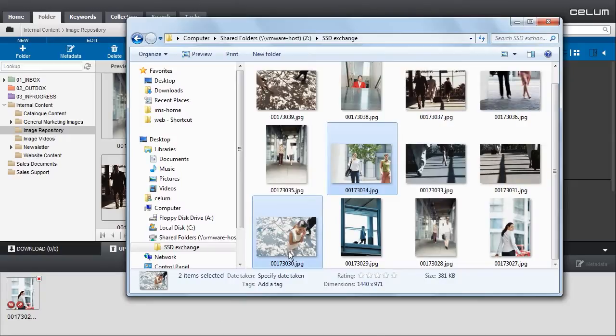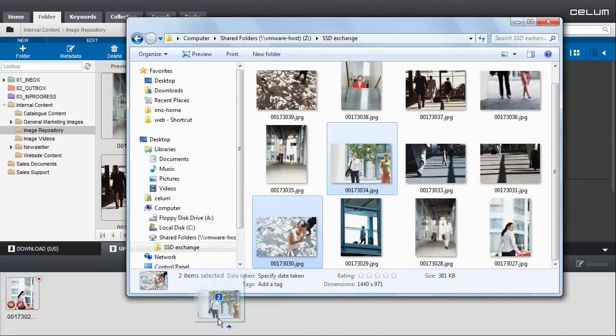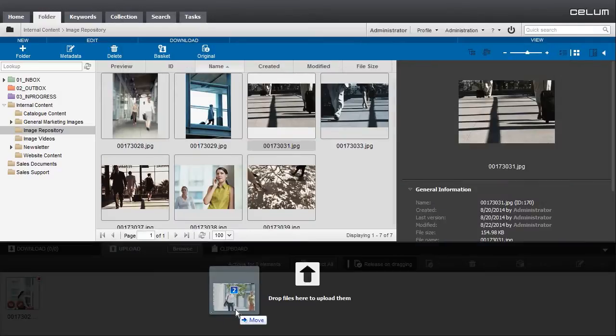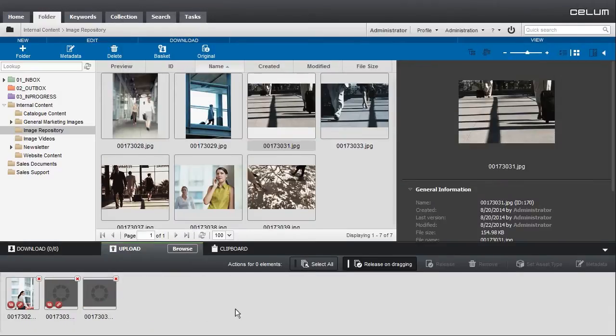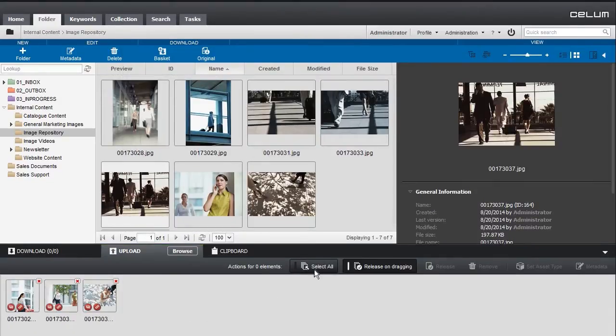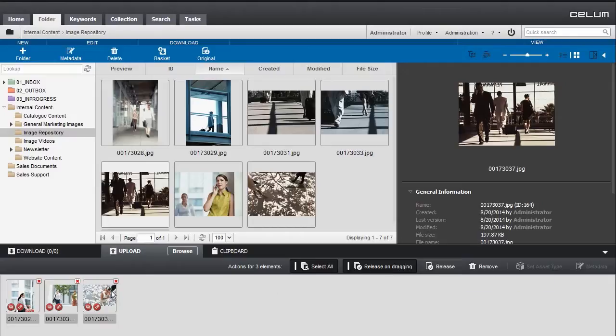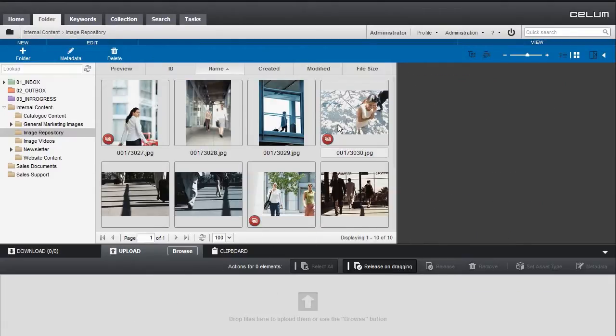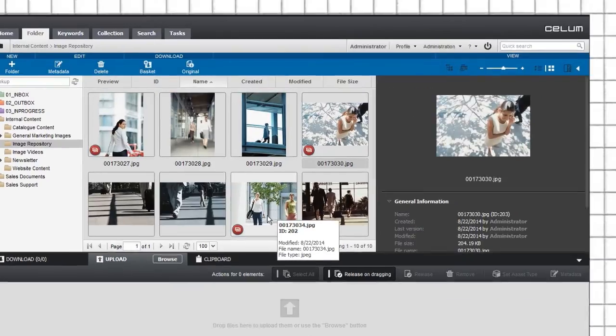You may also drag and drop files into the upload basket. Uploaded files are immediately displayed with their preview image and file name. Now you can release your assets inside a node. Simply drag them from the upload basket into the asset list.